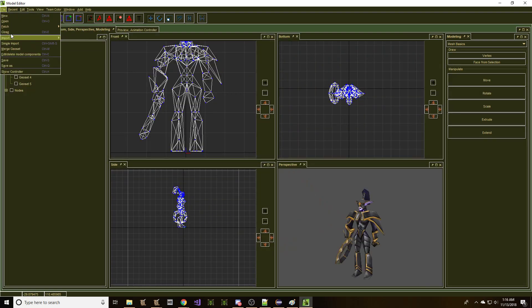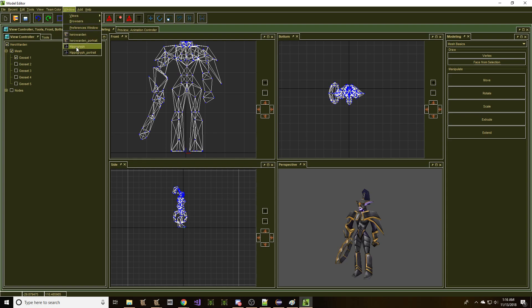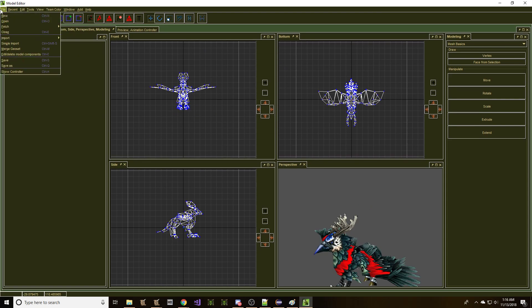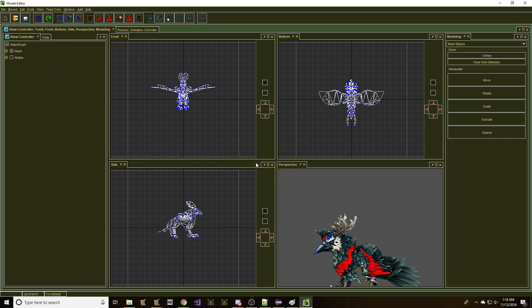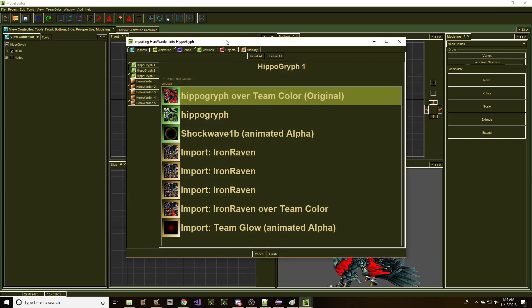So now what we're going to do is we're going to switch back to the hippogriff, and we're going to do a file import from the workspace from our modified warden. We're going to bring that up.